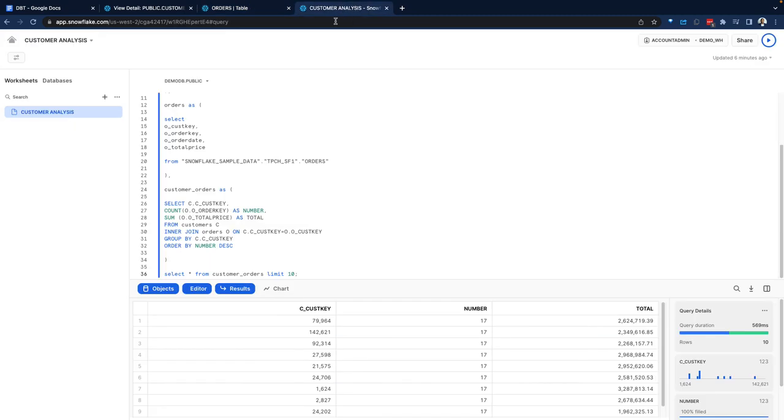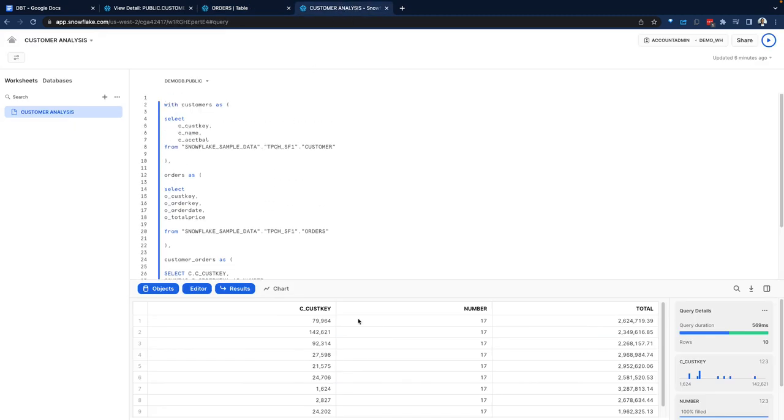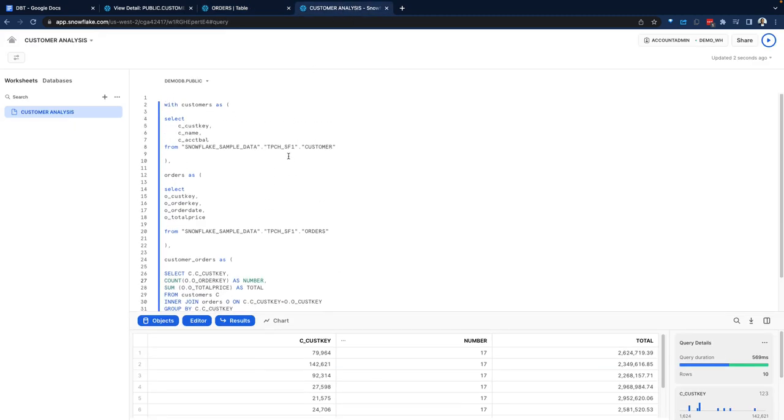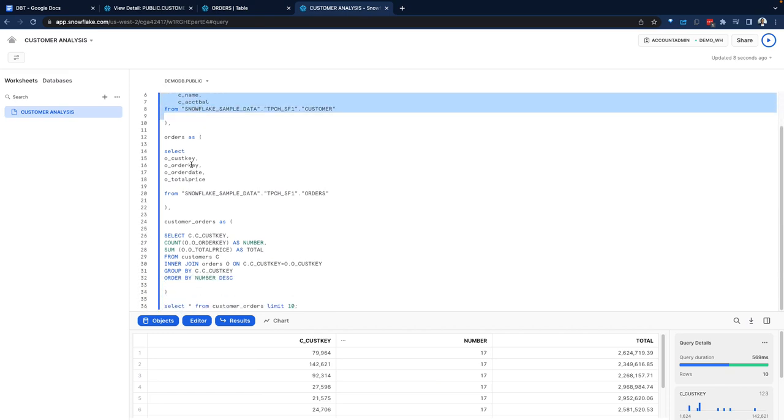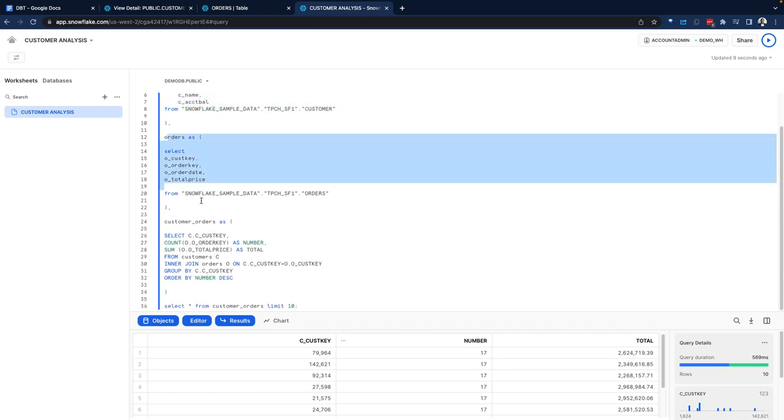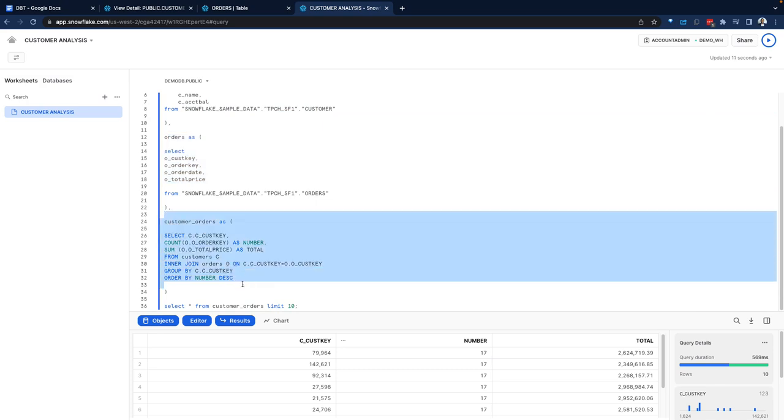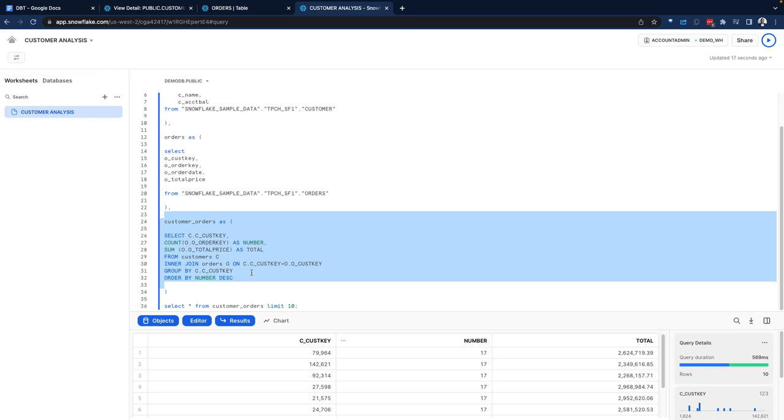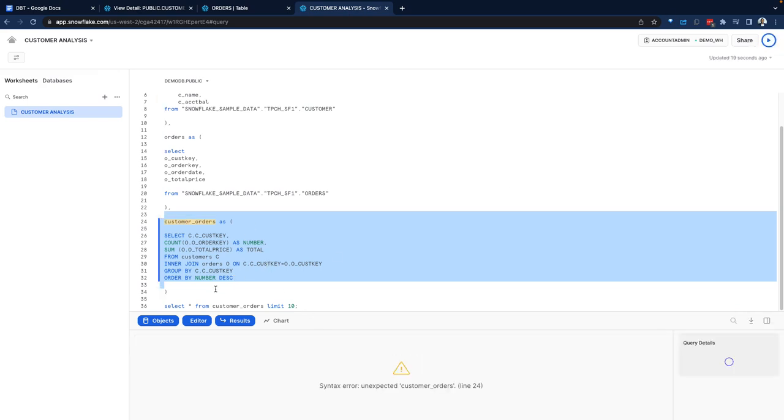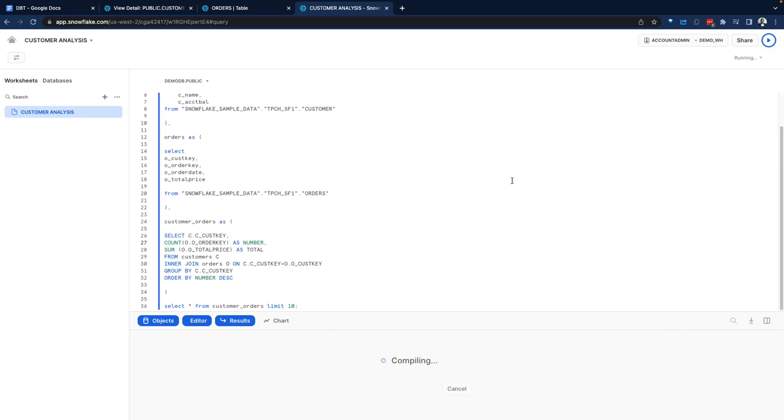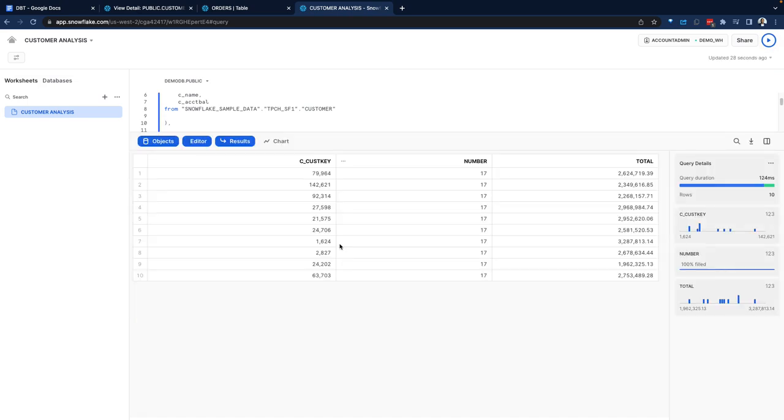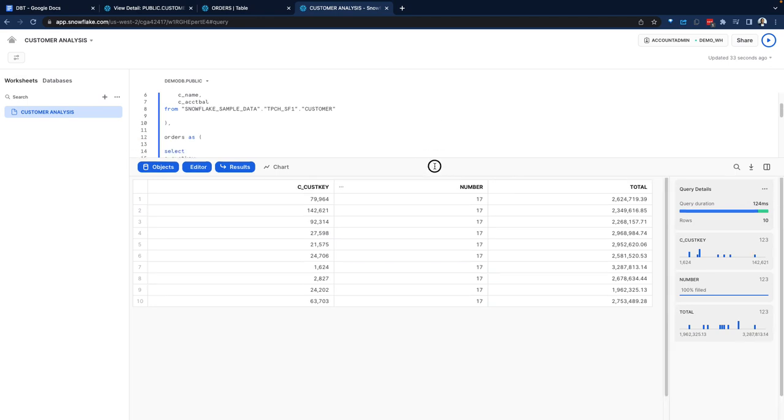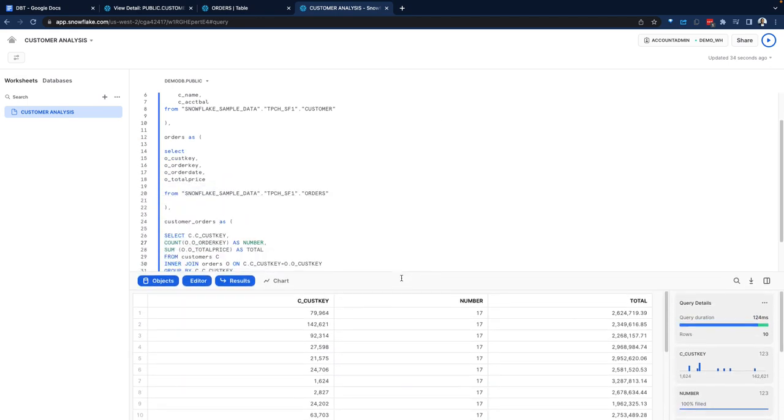And if I preview this, you can see what the customers are ordering and the total pricing for that. Open up a worksheet within Snowflake. Here we're just writing pure vanilla SQL, getting our customers, getting our orders. And we're just doing a join around the customers and the orders to get the result and visualize that on the screen. So let me go ahead and run this. We now see the customers and the total orders by each customer. Now we can do this in SQL.